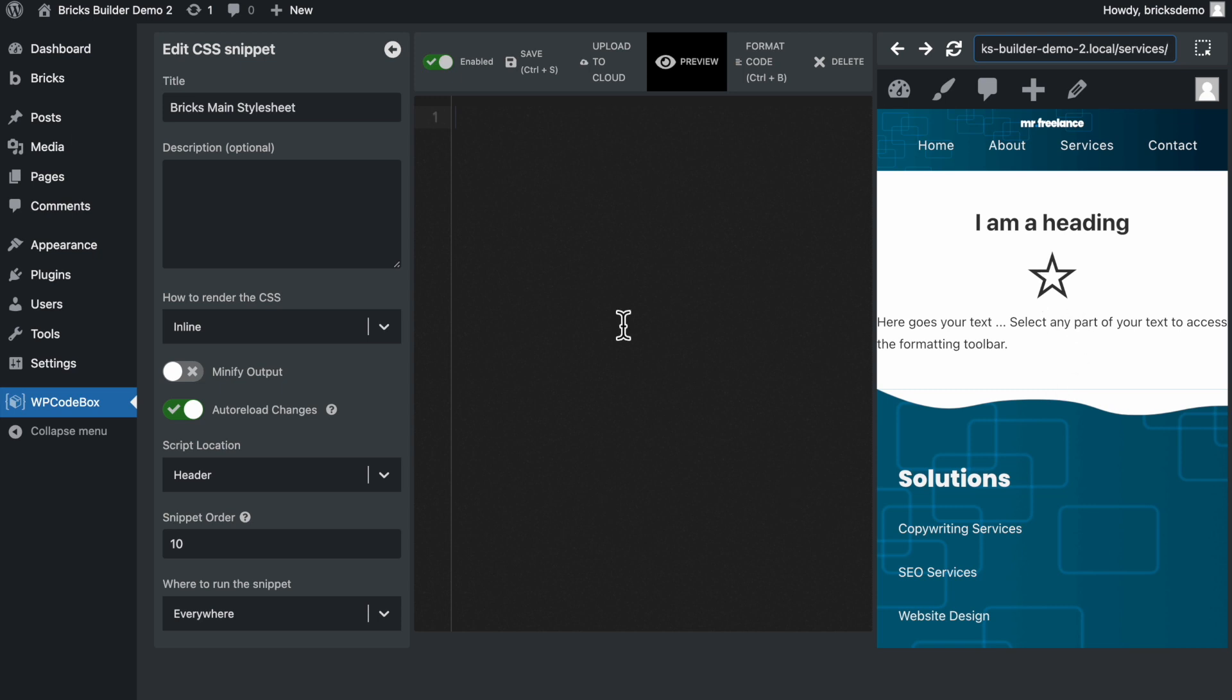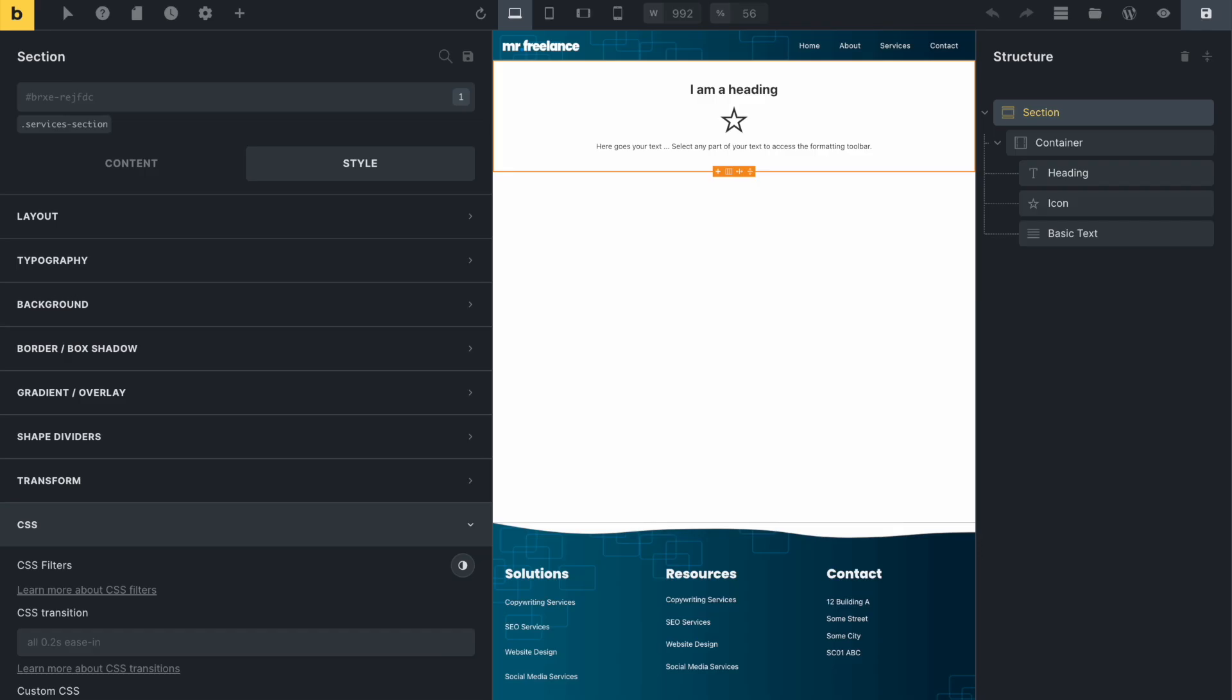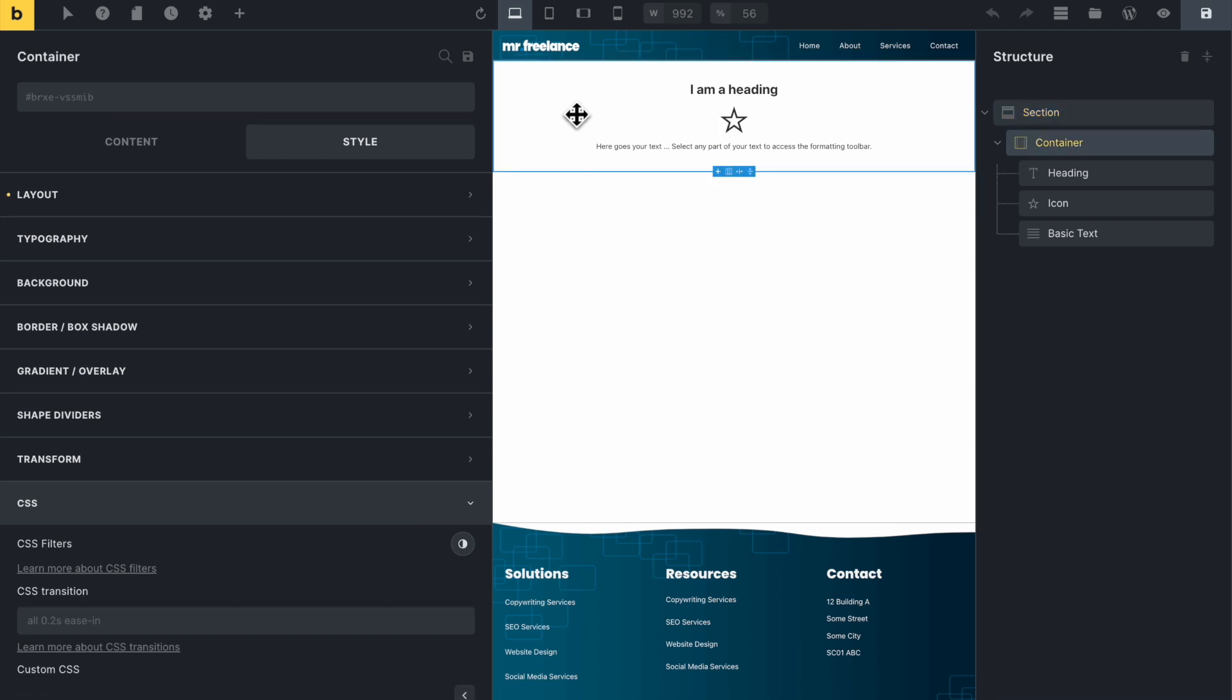What we're going to do is add some CSS in here to style the background of this section here, the heading, the icon, and the text. And we're only doing this to test to make sure that our stylesheet is working. So what I need to do very quickly is go back to my Bricks editor in here, and I just want to check the classes that I have for some of these elements.